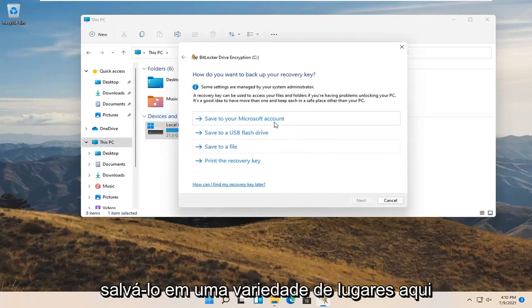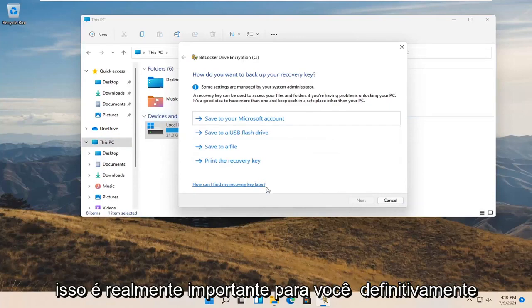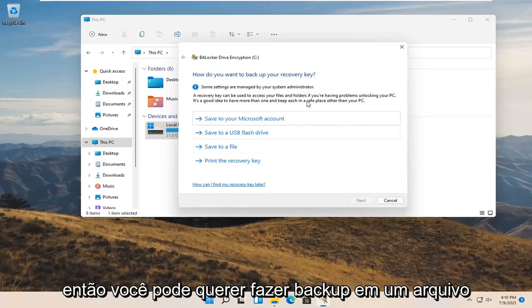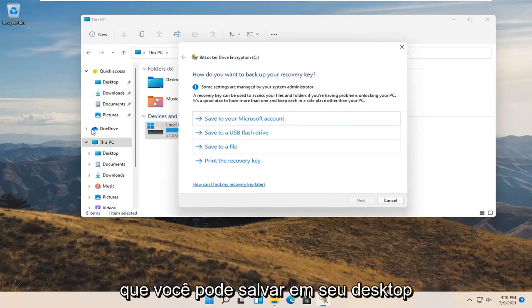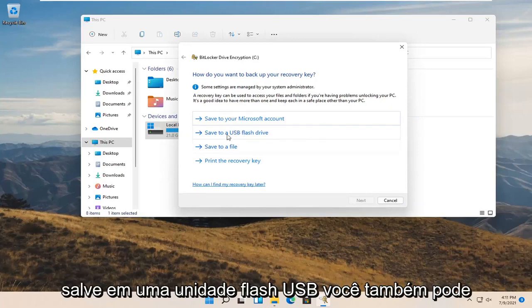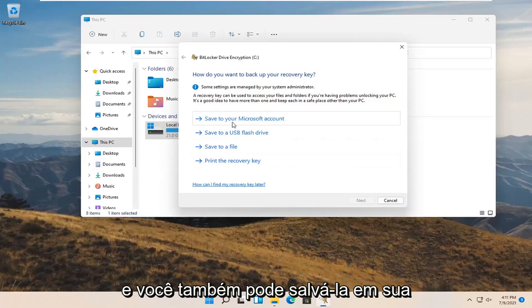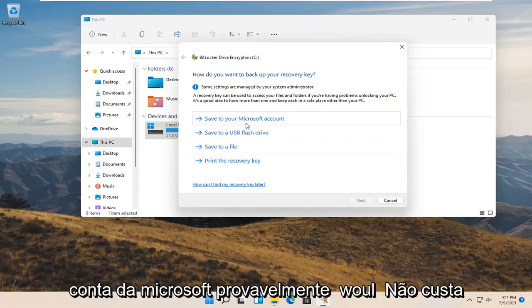Now you can save it to a variety of places here. This is really important. You definitely do not want to lose this key. You may want to back it up to a file that you can save to your desktop, save it to a USB flash drive, print the recovery key, or save it to your Microsoft account.